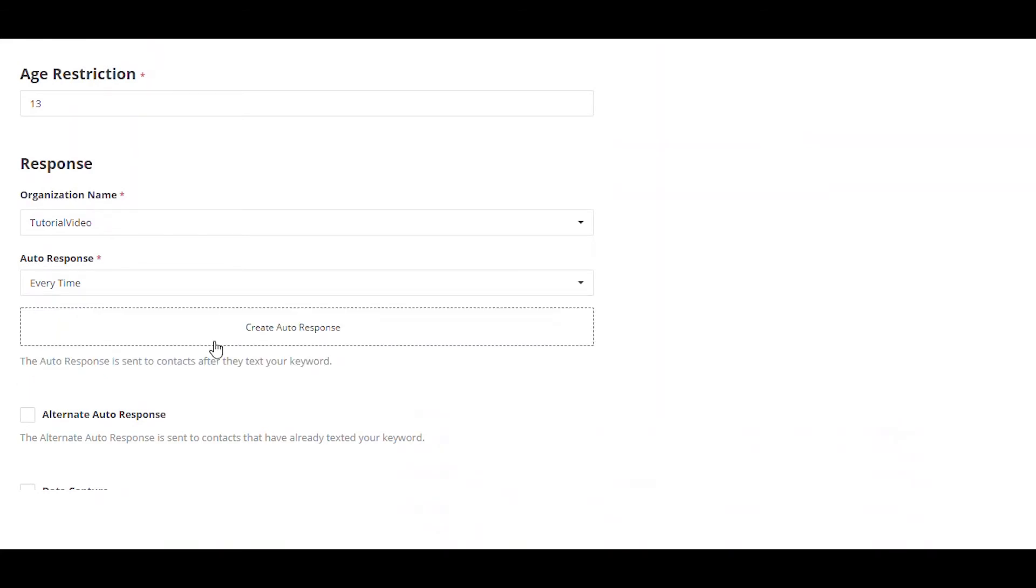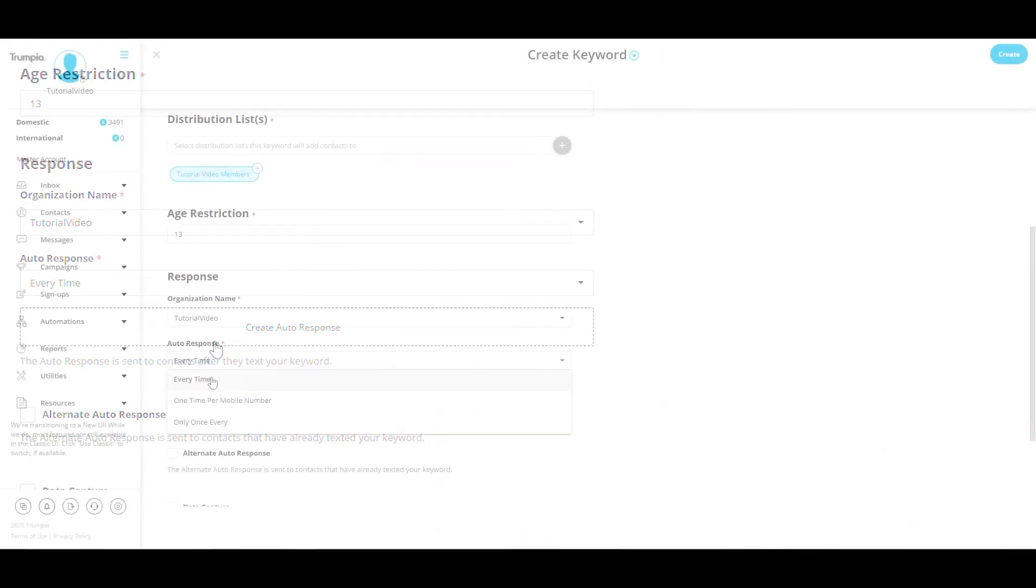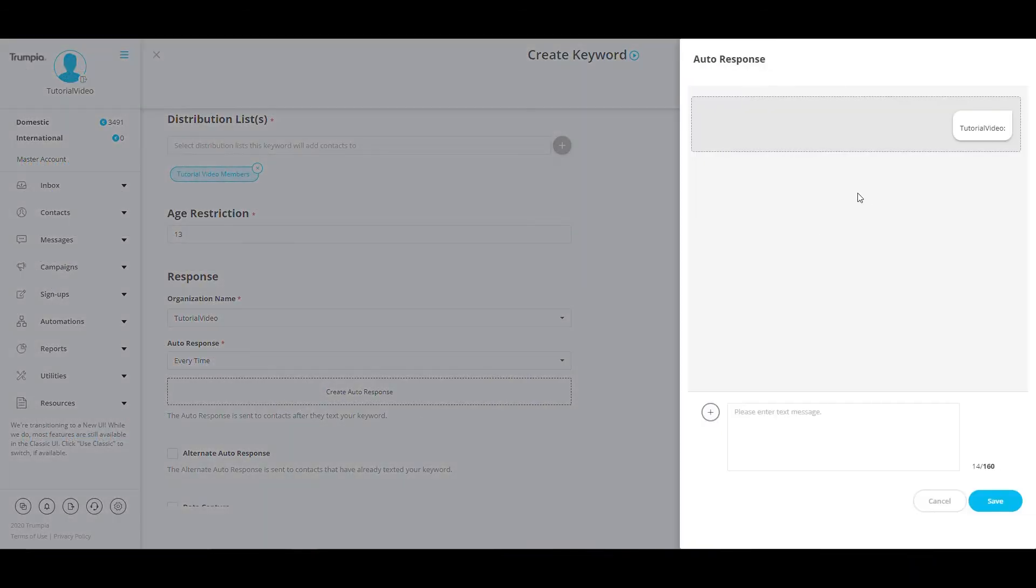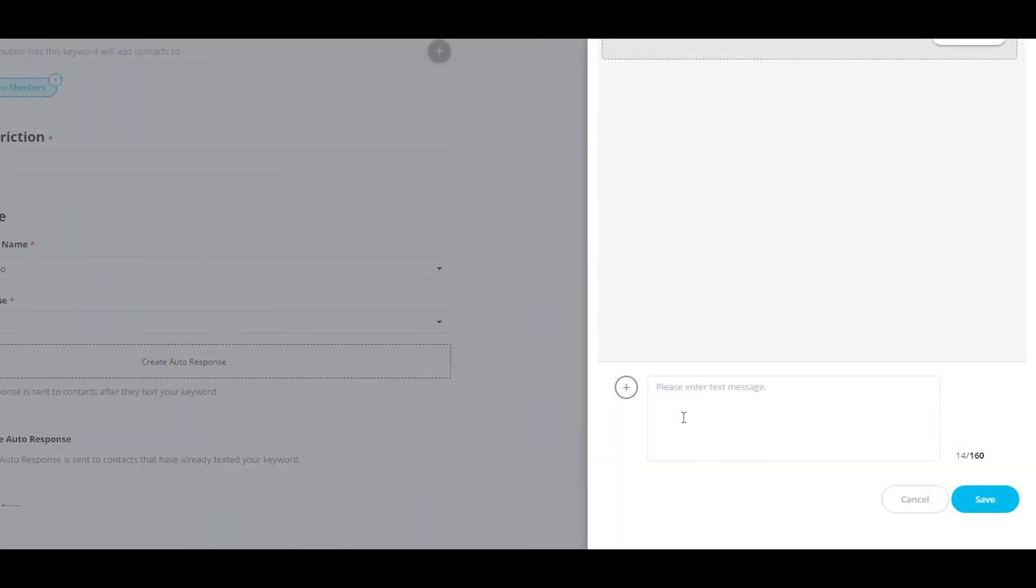To create the message the new subscriber will receive when they opt in, select the button that says create auto-response. Now, just type in the message in the text box that says please enter text message and click save when you are done.